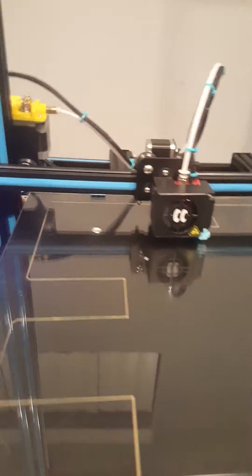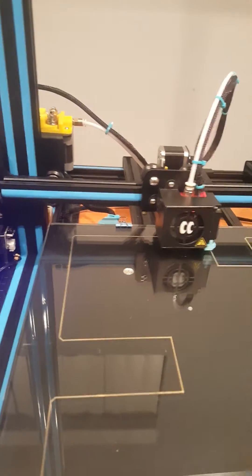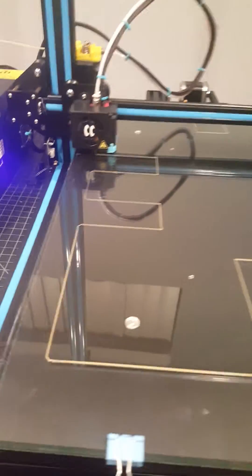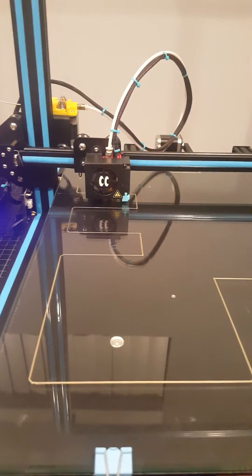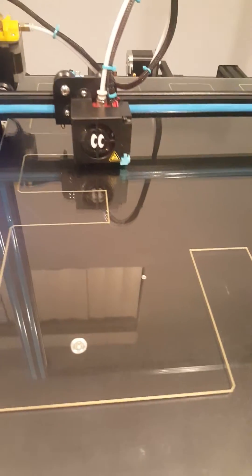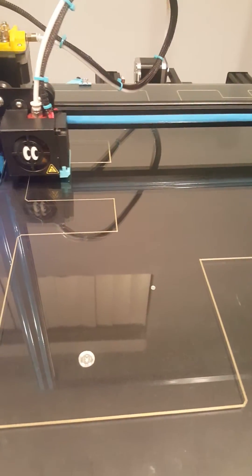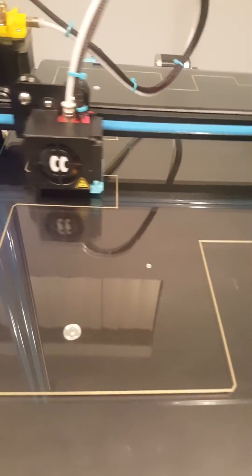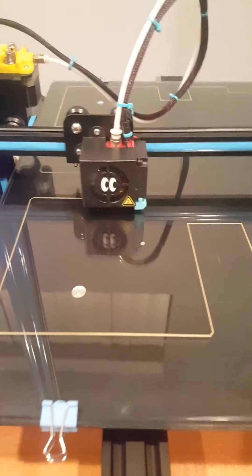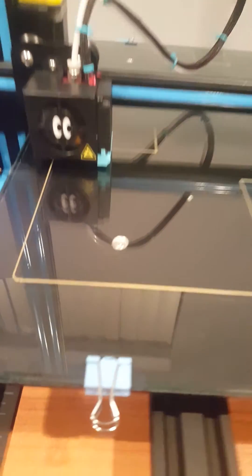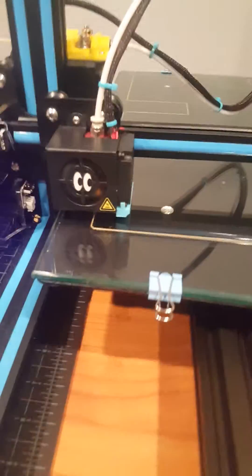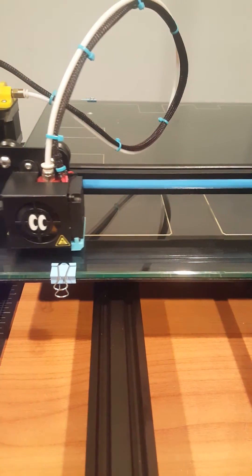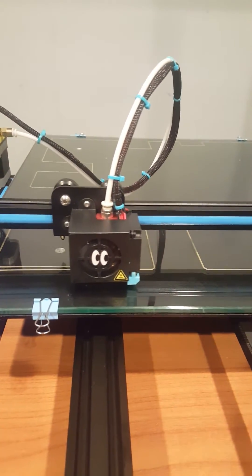So after a trip to the local glazier, we have new glass and guess what, we also have a level bed. I suggest those of you with the CR-10 S5 to go to your local glazier and get a quarter inch piece of glass. I did not get tempered glass and I seem to have no issue with the temperature, no cracking or anything.